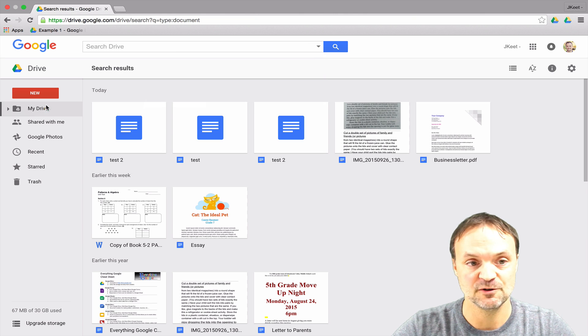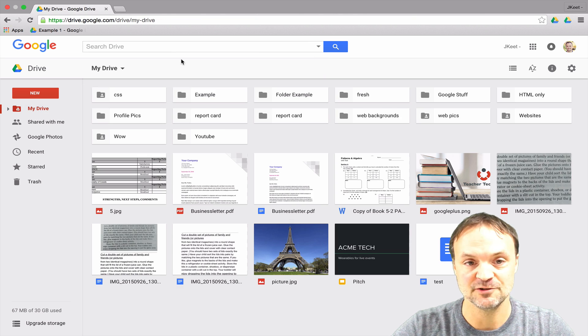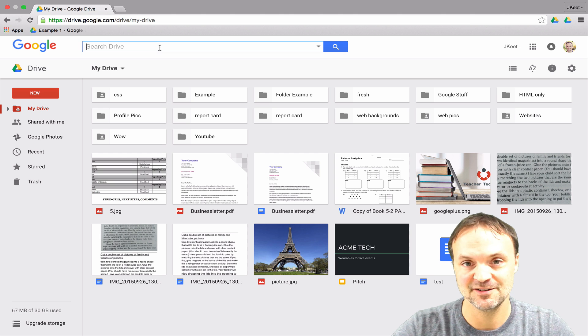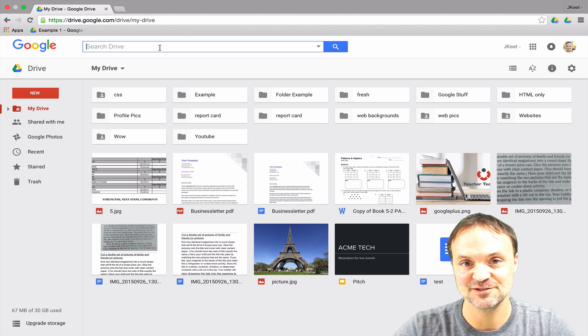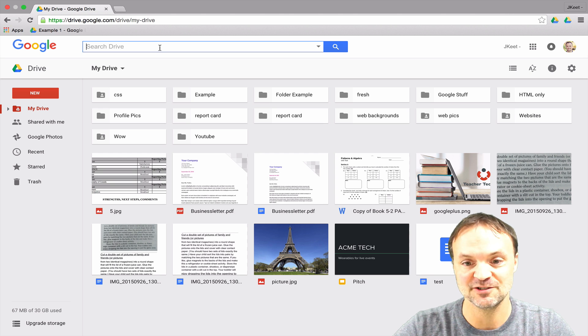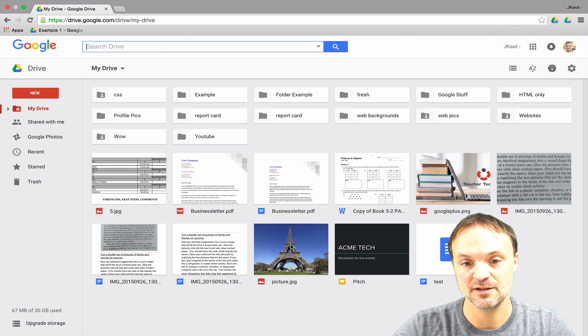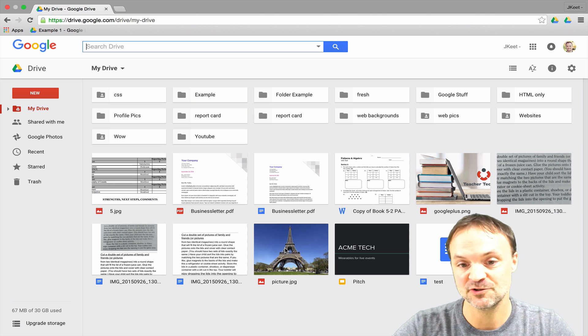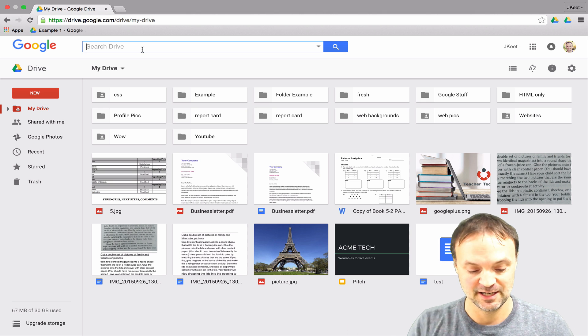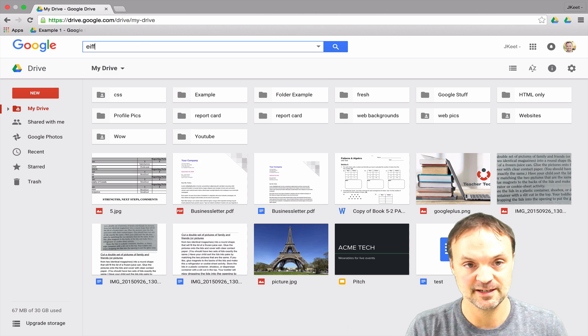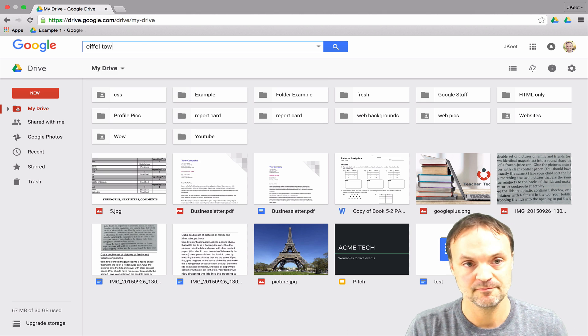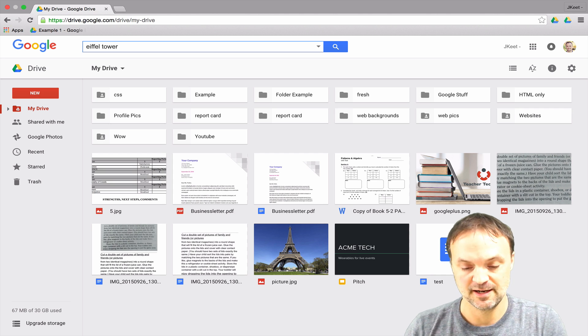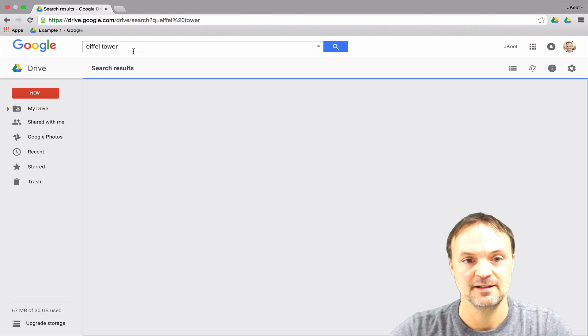I'm just going to go back to my main drive here. Here's an interesting search parameter that I always find interesting within Google Drive. You can see there's a picture of the Eiffel Tower down here. If I start typing Eiffel Tower here and hit enter,